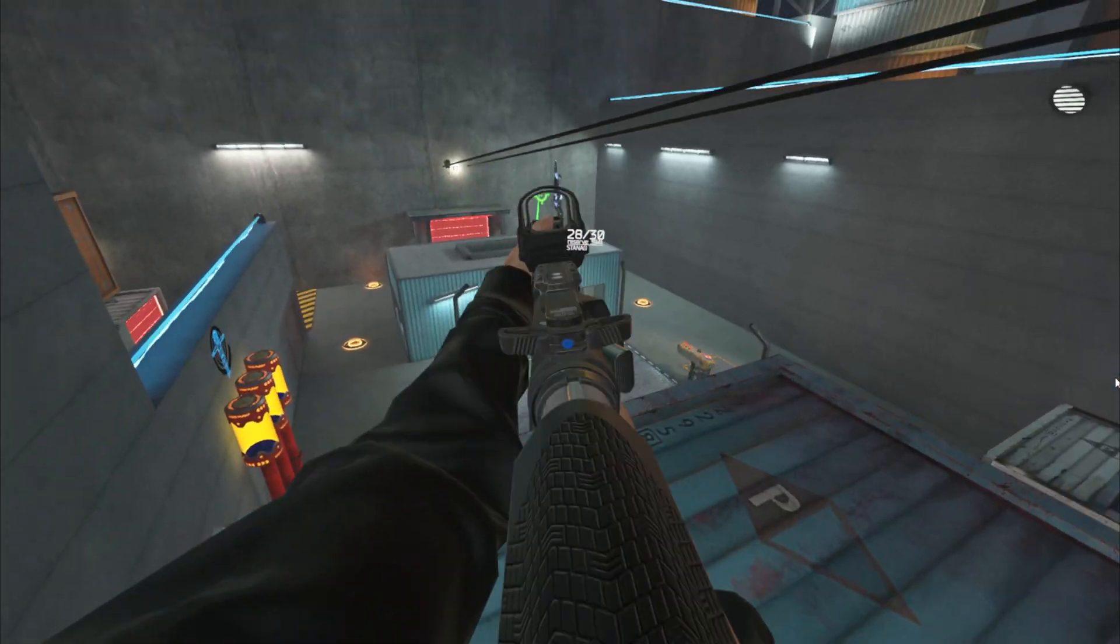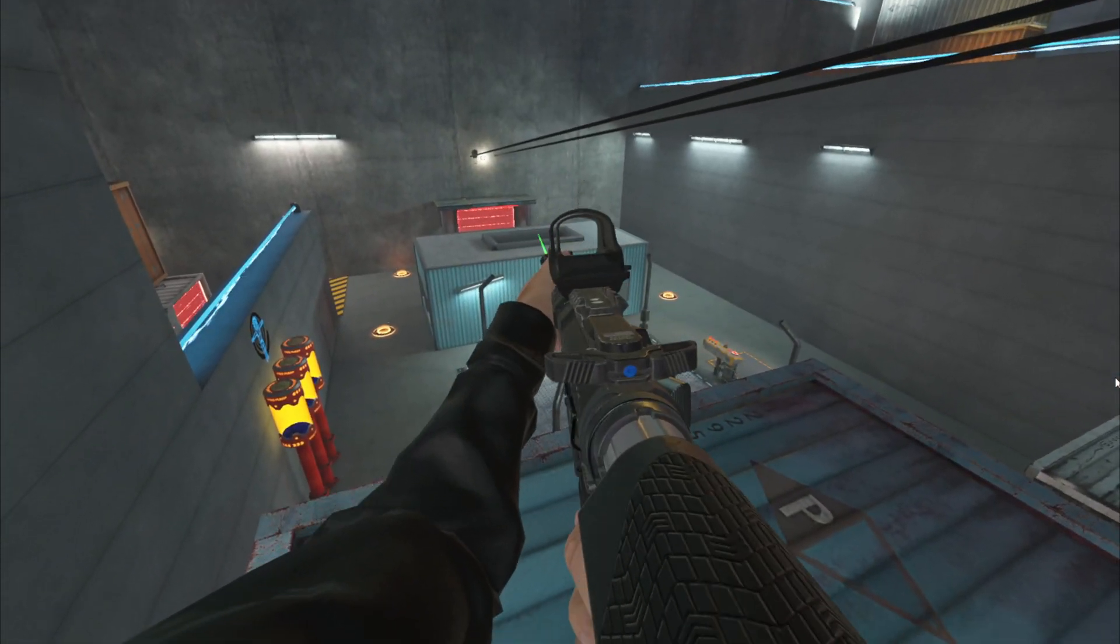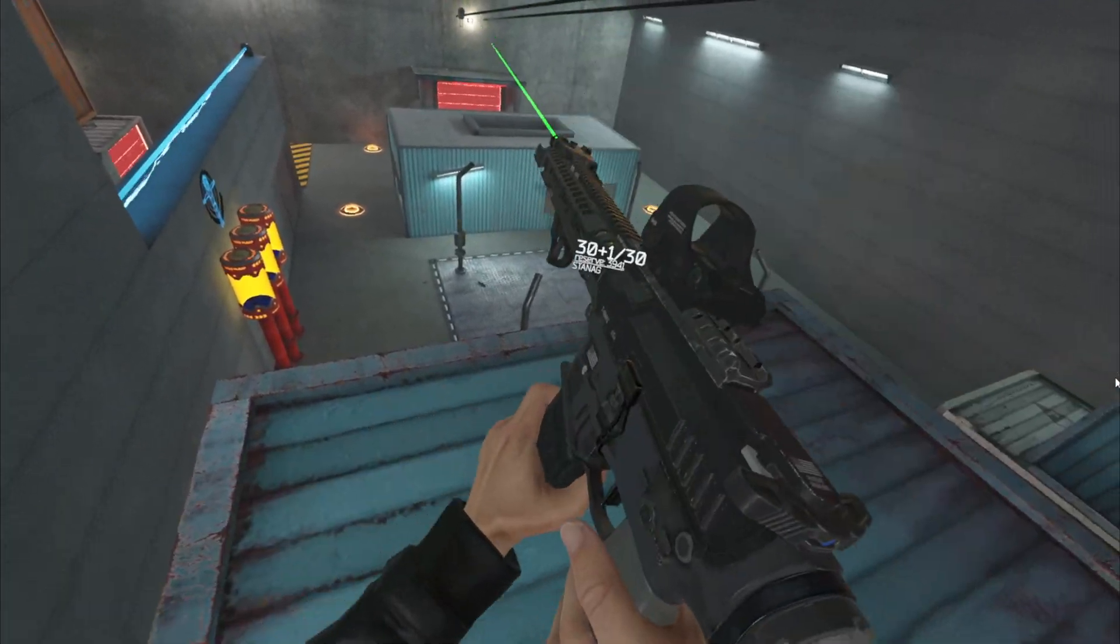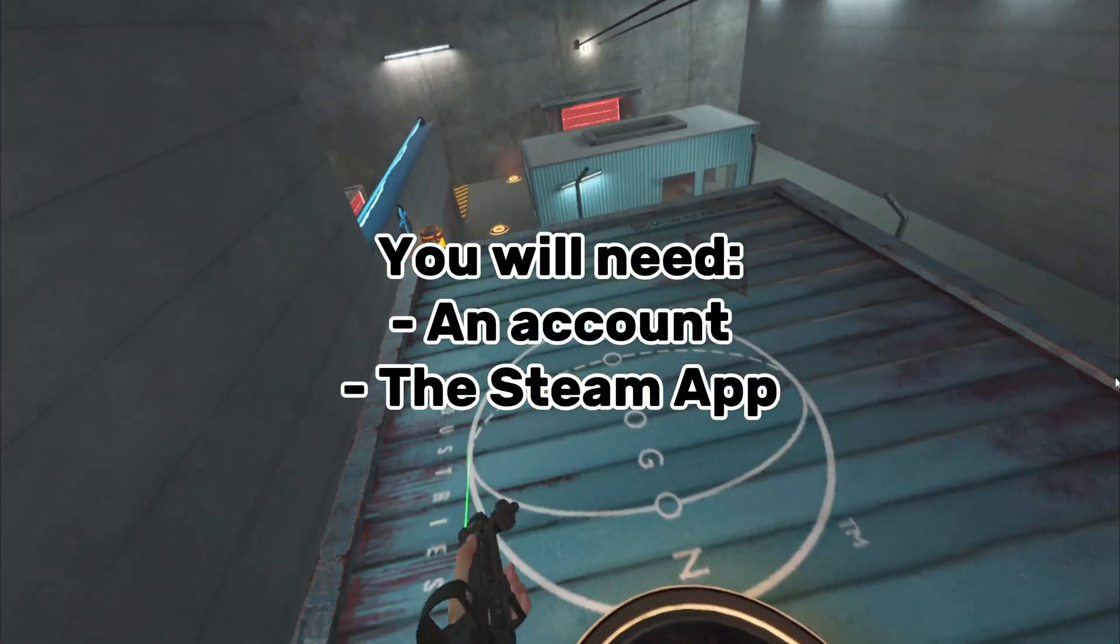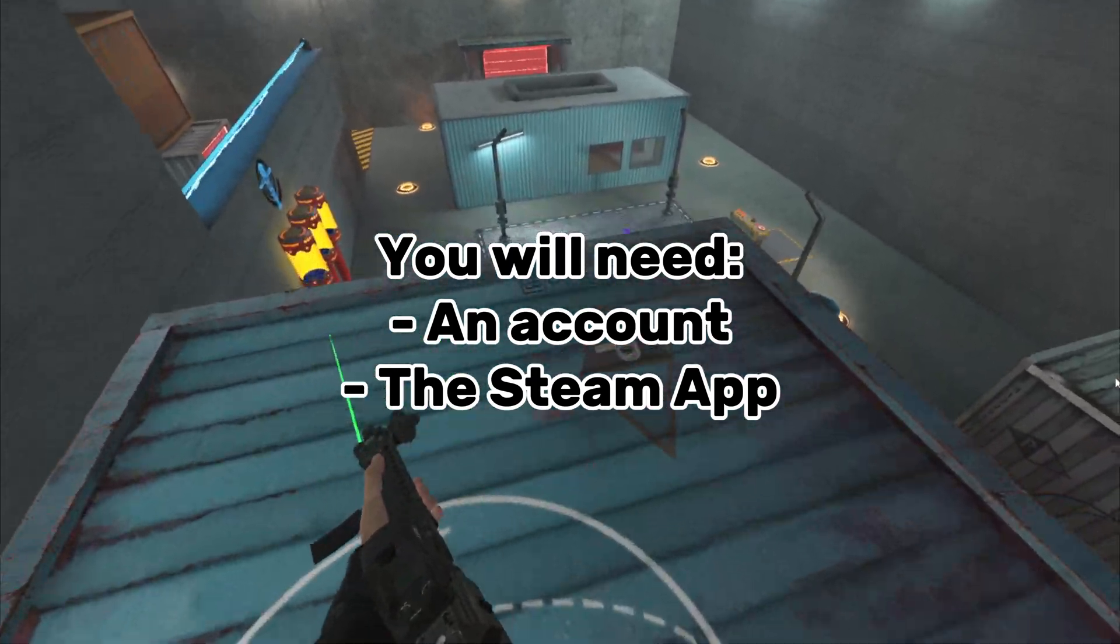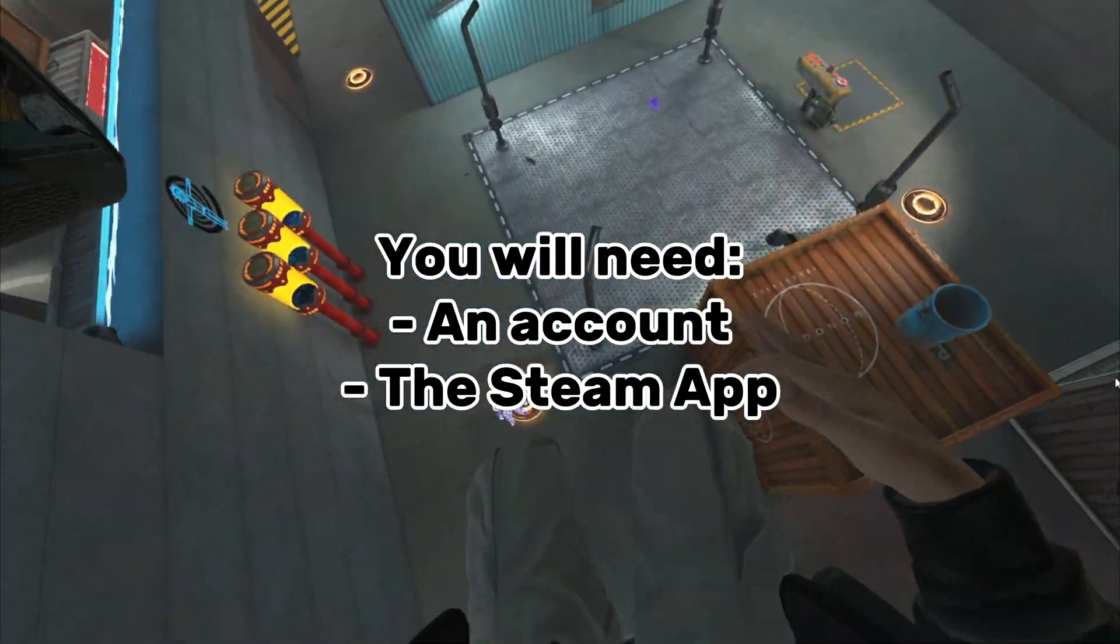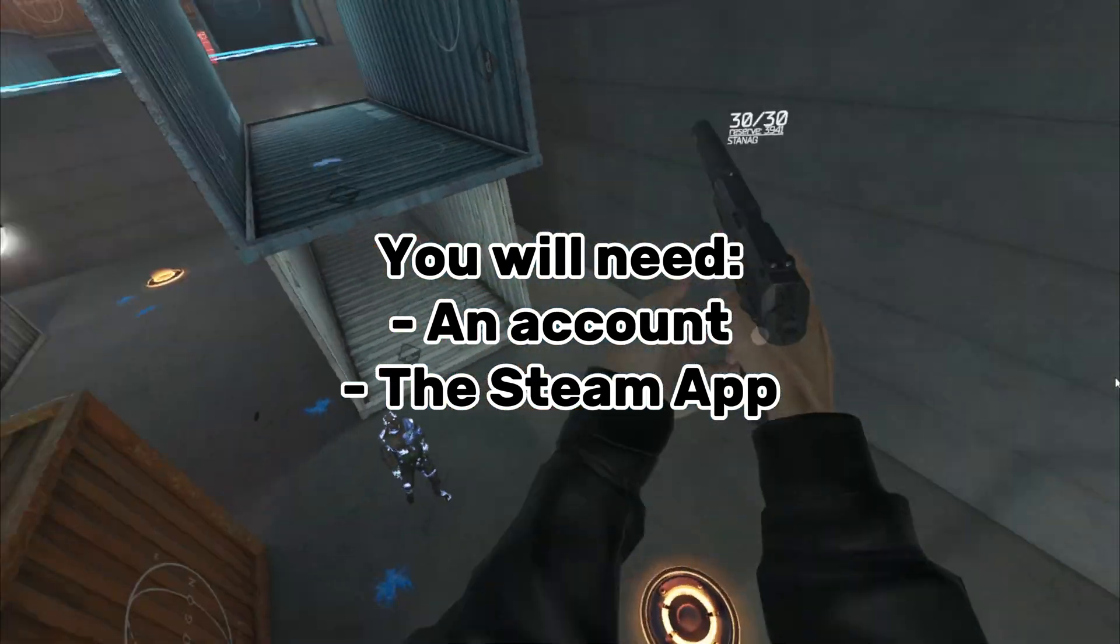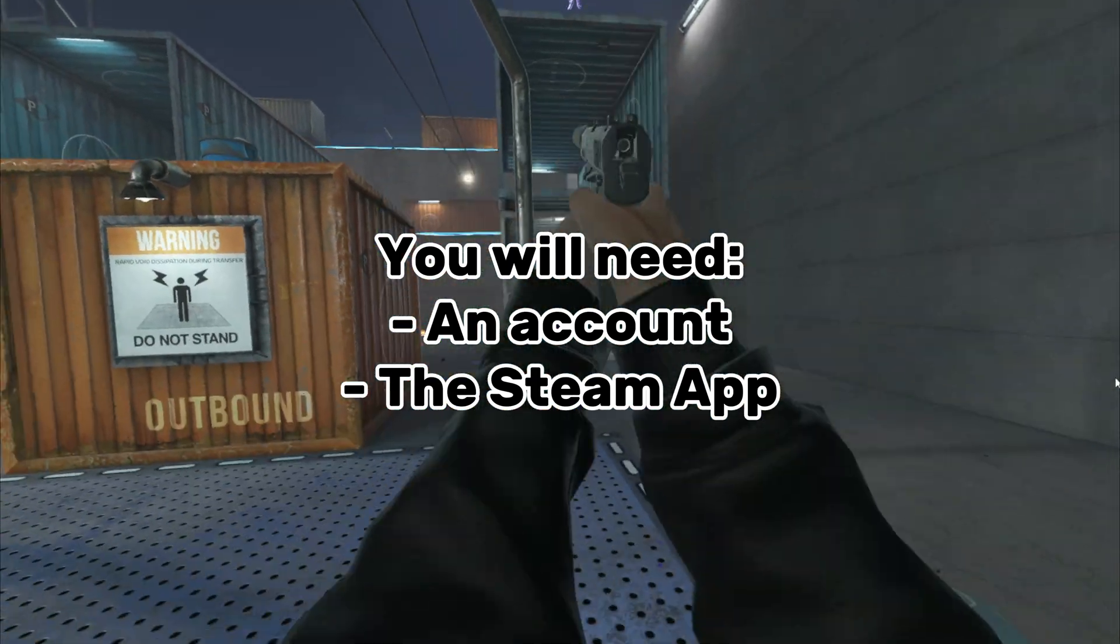Alright, now it's time to set up Steam. Before we do this, you will need an account and a Steam app installed in order to continue. So if you haven't done that yet, you should do it now.